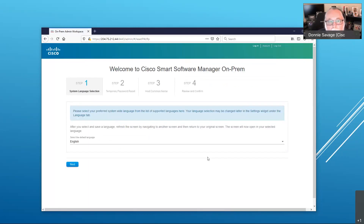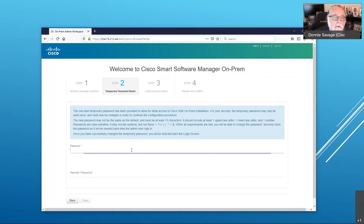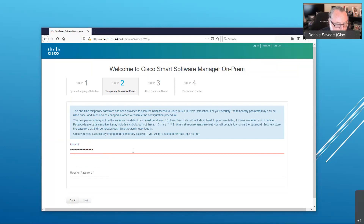The first thing you're going to see when you get logged in is a four-step setup process. The first thing you'll do is check your language — here it's English, which is what we're going to use for the demo. The next thing you'll need to do is change the password from the factory default, ciscoadmin exclamation 2345, to something more secure that you'll use in your environment. So I'm going to go ahead and enter a new password, and then enter it again just to make sure I typed it correctly.